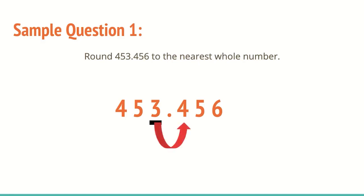Remember zero through four hit the floor, which means stay the same. Five through nine, we're going to raise the line or go up by one. I see a four, which means that that three is better off just staying the exact same. It's closer to staying the same 453 than going up to 454. So that three stays a three.